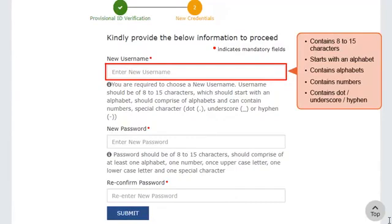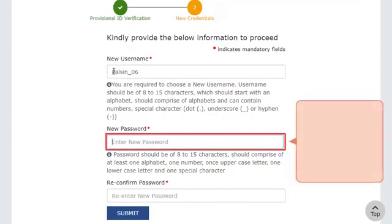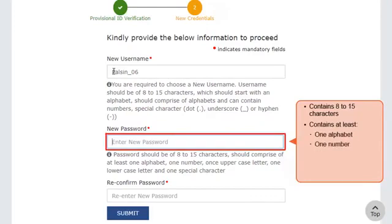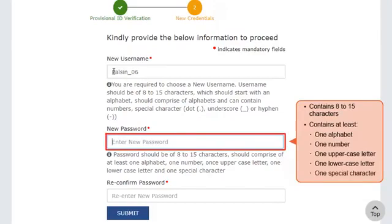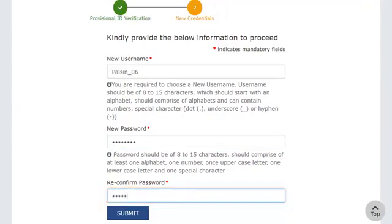I'll create my username and move ahead to create my new password. The password should be 8 to 15 characters, comprising at least one alphabet, one number, one uppercase letter, one lowercase letter, and one special character. After creating a new password, you'll need to enter it again in the third field for confirmation. I'll enter my password, then enter it one more time to confirm, and click the Submit button.